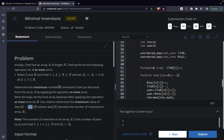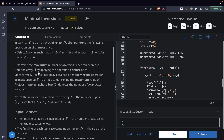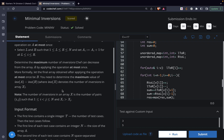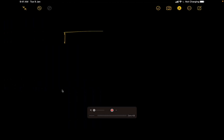In this video we will be discussing the problem 'Minimal Inversions' from Code Shift Stardust 74. The problem states that initially shift had an array of length n. Shift performs the following operation on array a at most once: he selects l and r as the starting and ending of a range, and for all elements a[i] in that range, he increments them by one, making a[i] equal to a[i] plus one.